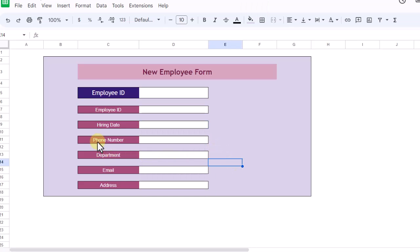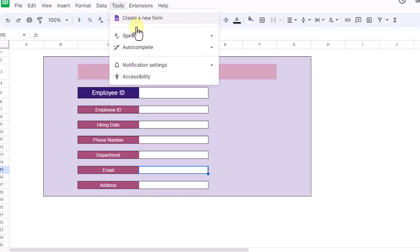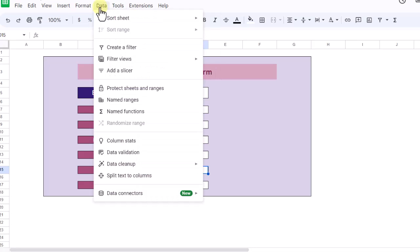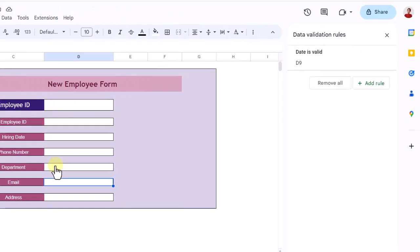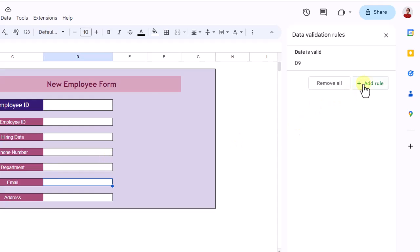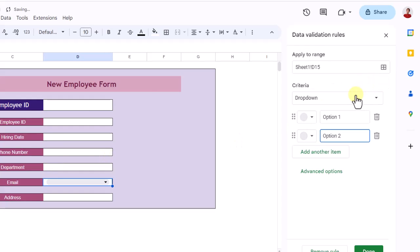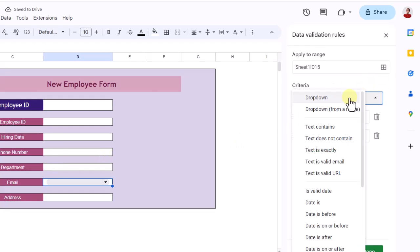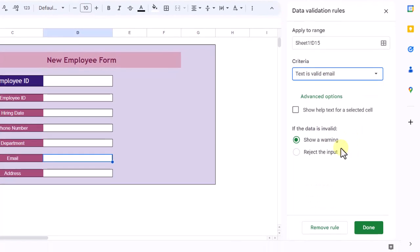For email, I need a valid email, so I select the cell, then on the Data tab, Data Validation. For criteria, I choose Text Is Valid Email, Reject Input, and Done.